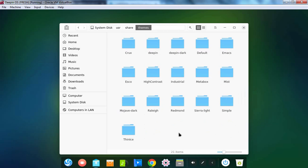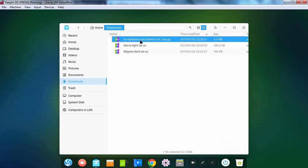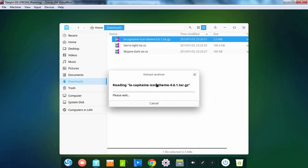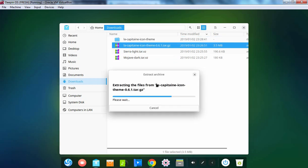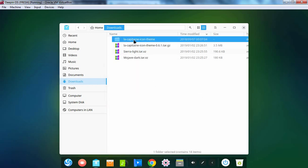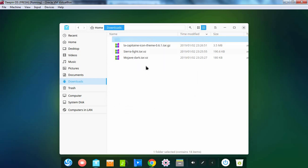And here I am going to paste those two folders. Now let's go back to the Downloads folder again. Here I am going to extract the icon theme as well.